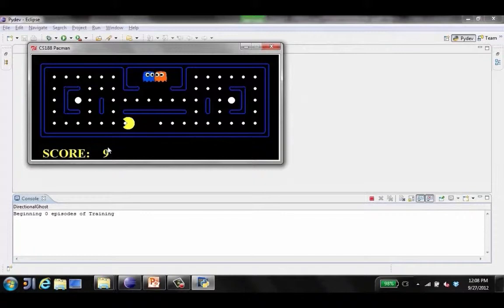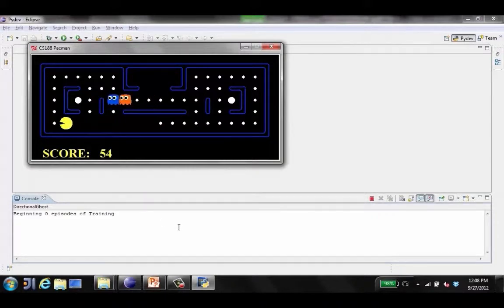So instead of that kind of error and error and error, and finally after 2,000 tries we master a 2x2 board, let's see what happens.